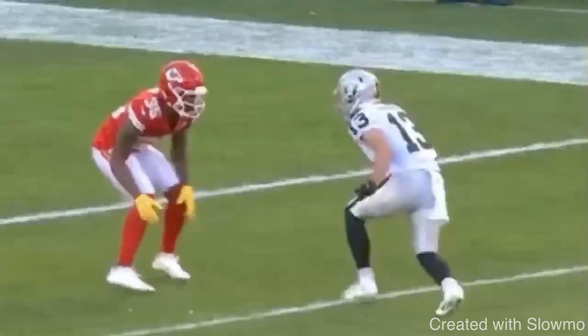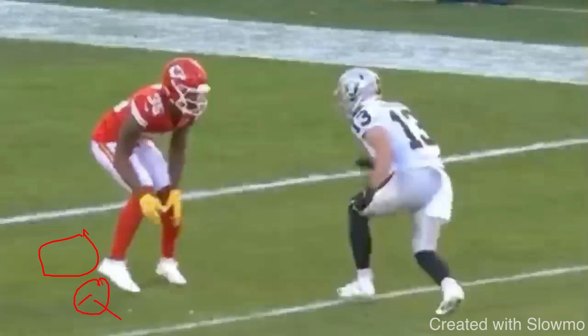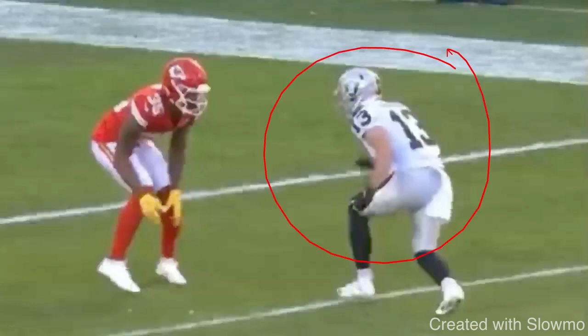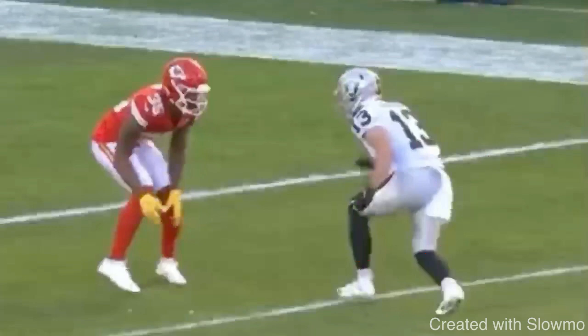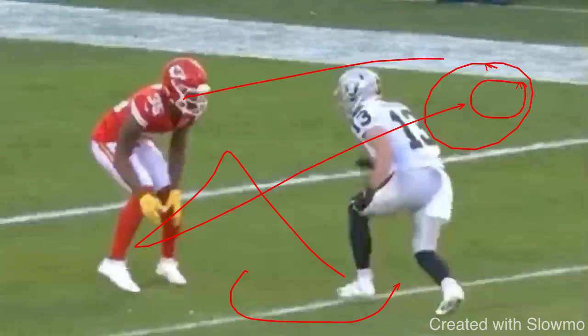Derek Carr is going to be rolling out — a play-action fake and booting out on the run. What does that mean for us as a wide receiver? The timing of the release is going to be different. I don't want to run this whip route too quickly before Carr is actually out on the sprint-out, because if I'm just sitting there waiting because I got out of the route too fast, that DB is going to be able to recover. That's what we have to know going into a game.